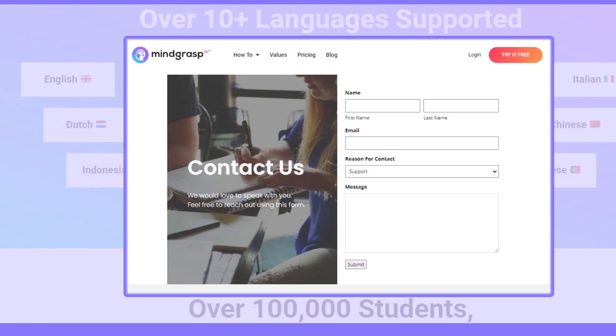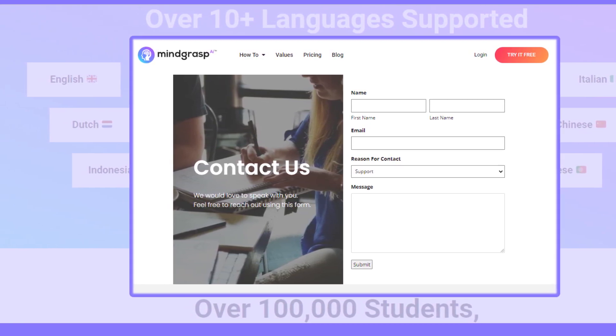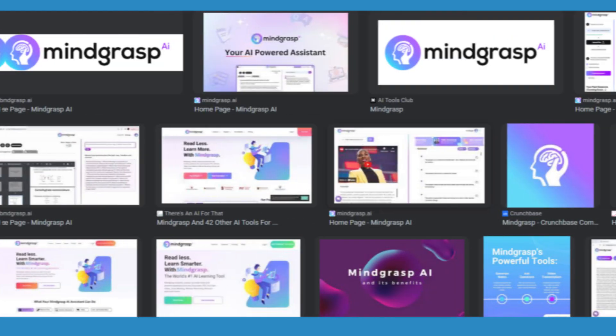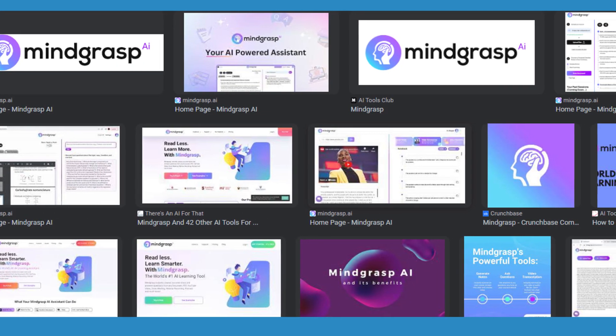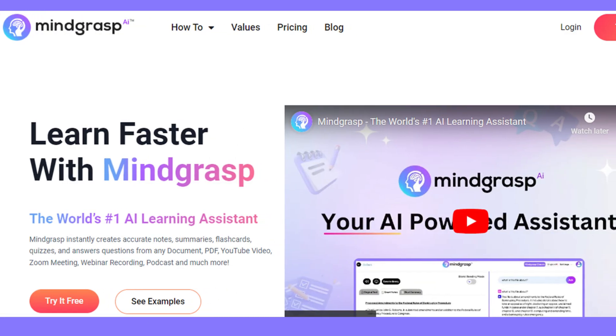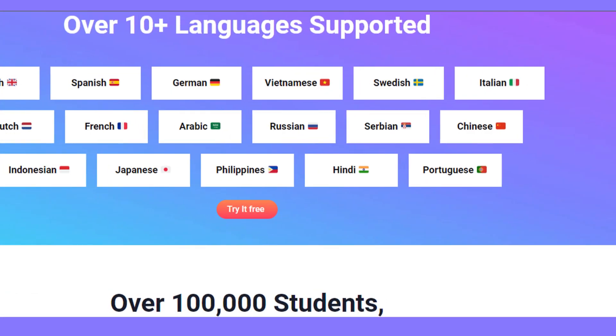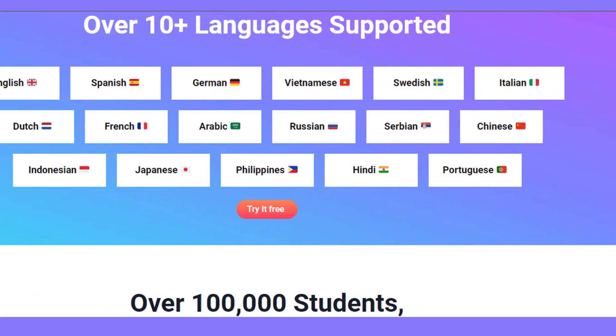Hope you liked this video. If yes, please hit the like button and don't forget to subscribe to our YouTube channel. Thanks for watching this video.